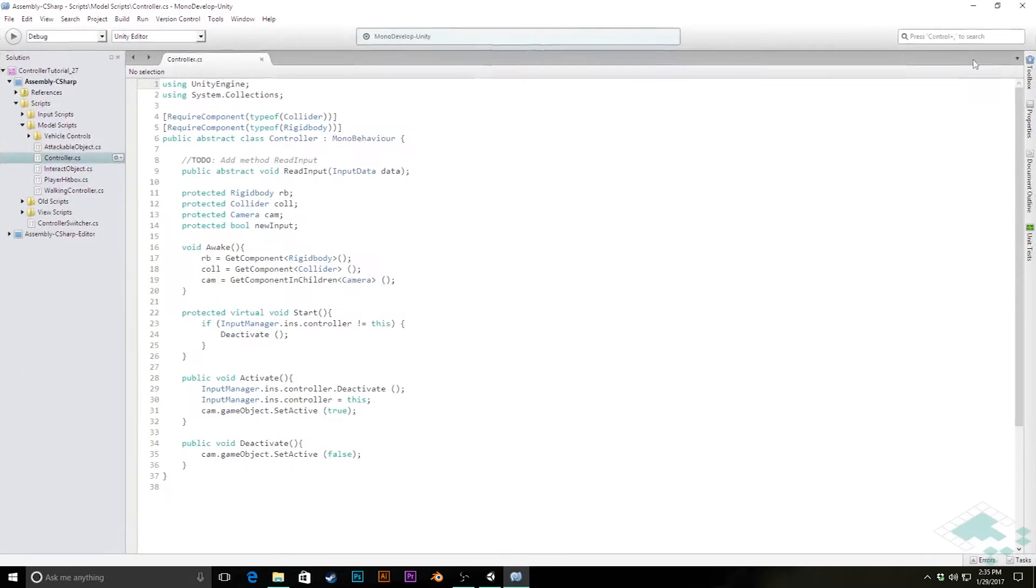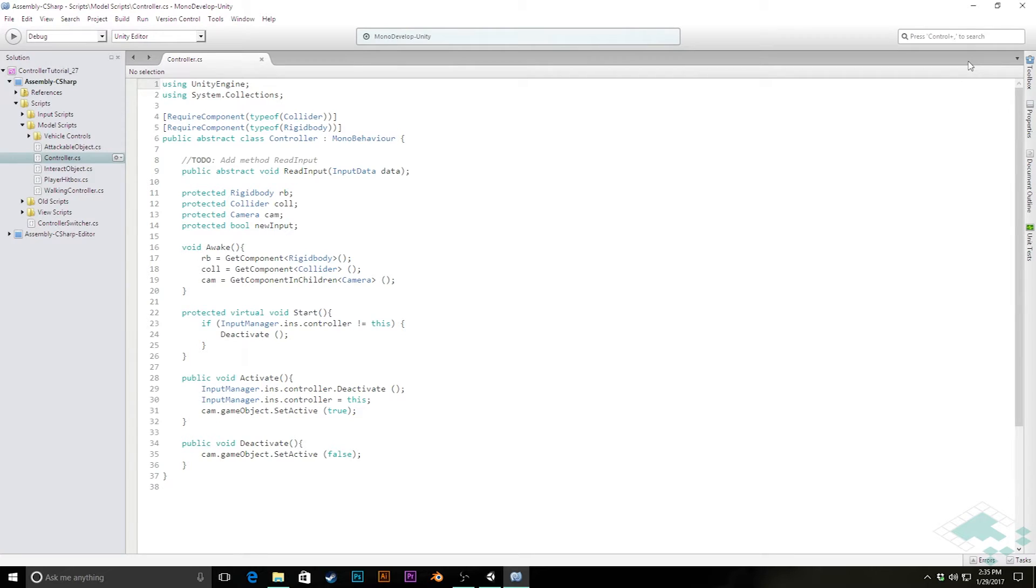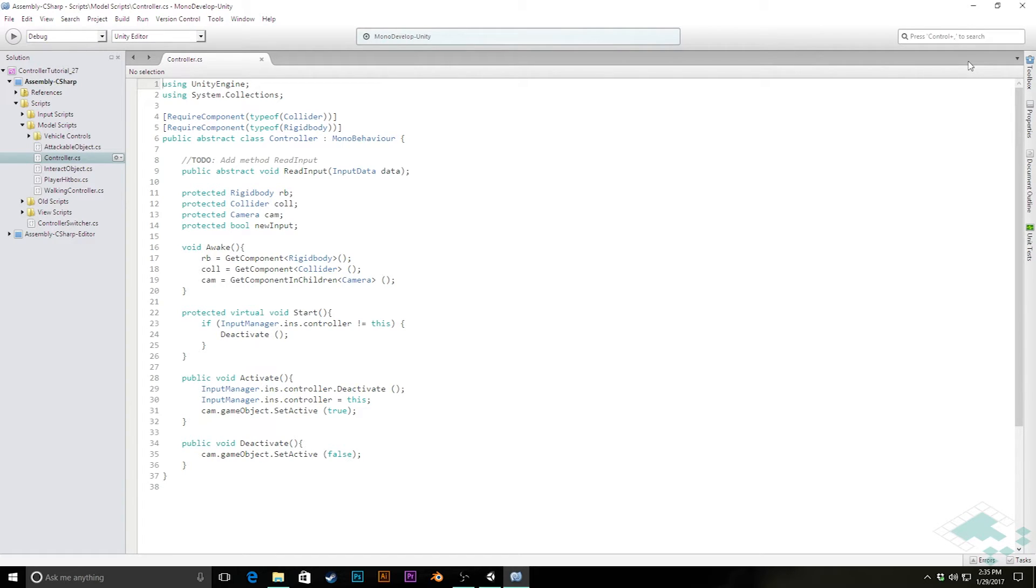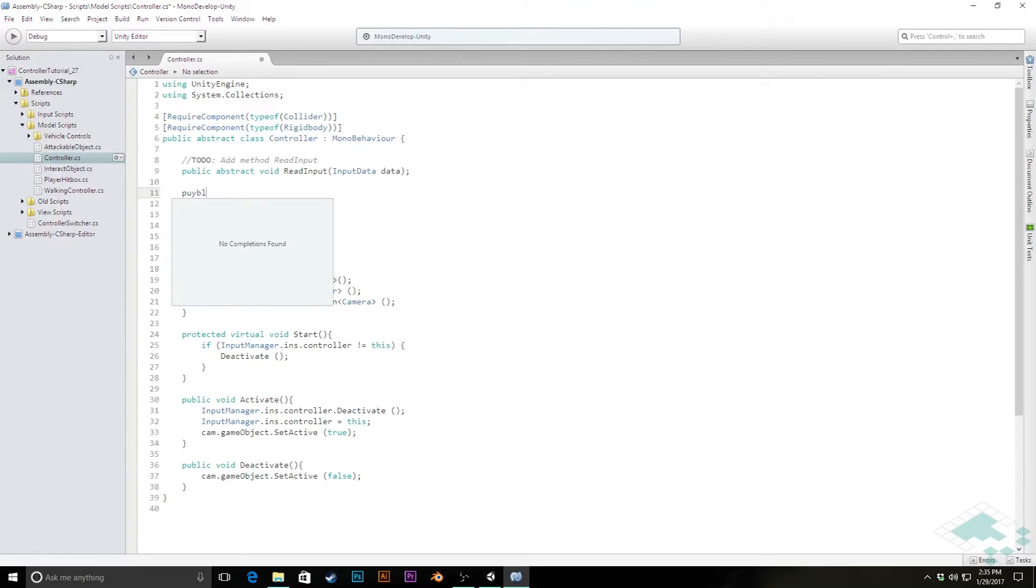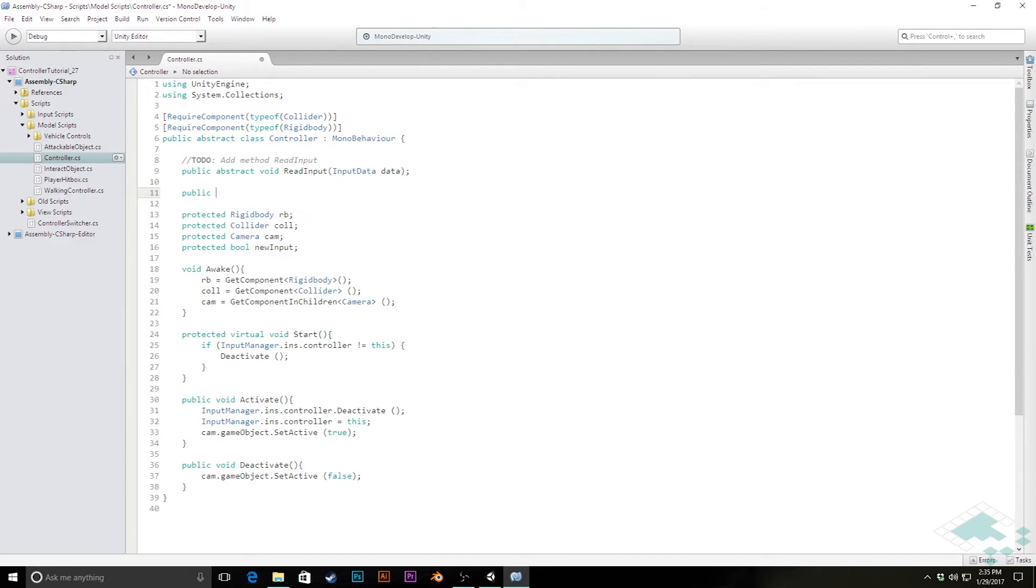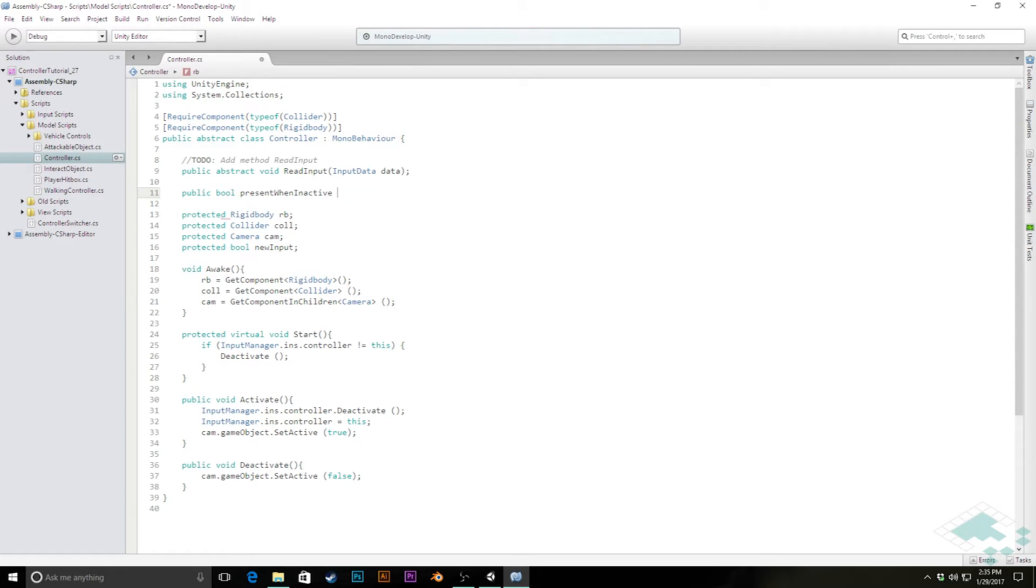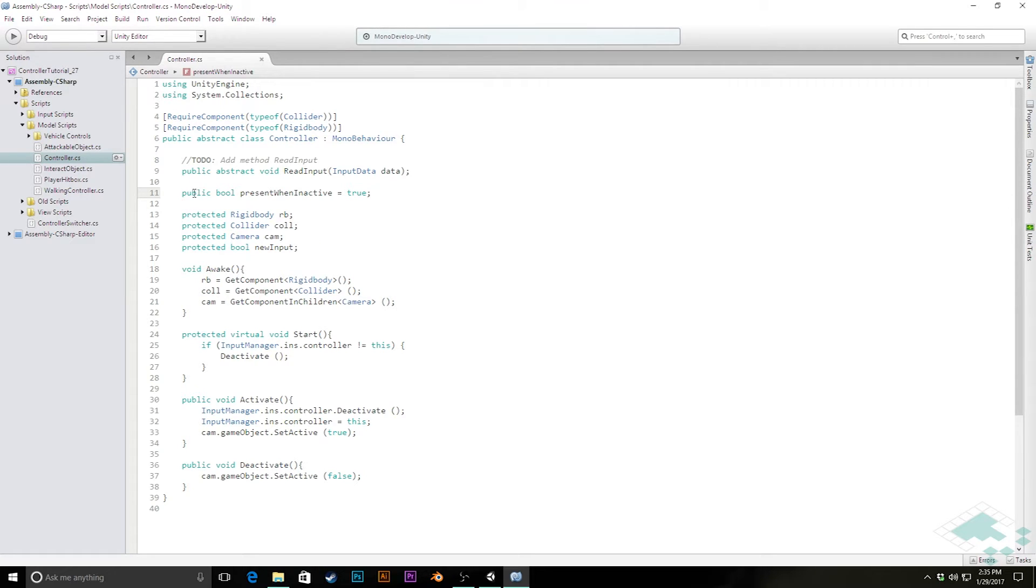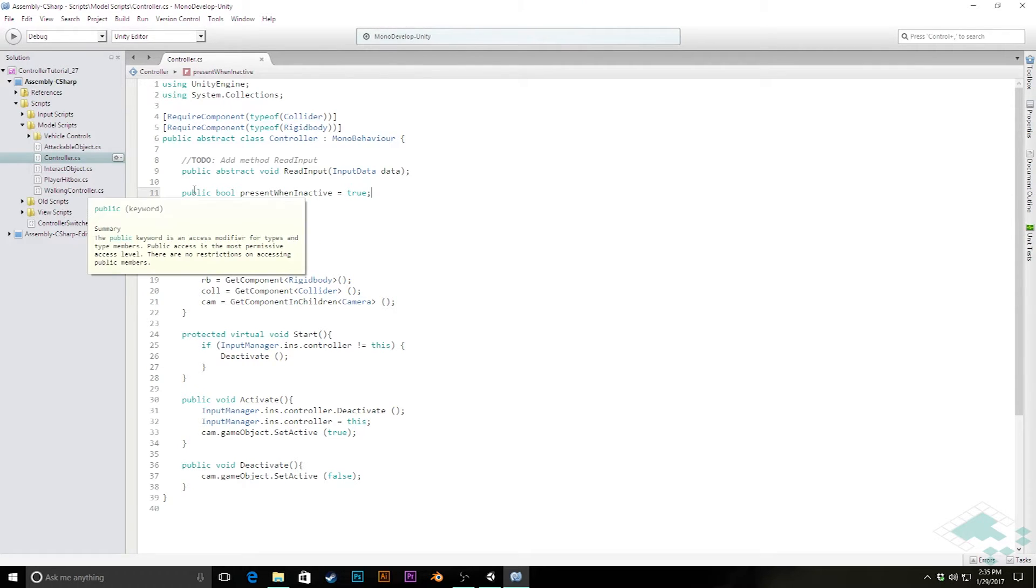There are two things that we want to do here. The first is that we're going to want to have the player kind of remove itself from the scene when it's no longer an active controller. This is a question that will come up in a lot of controllers: Do they remain when they are no longer active? So we're going to create a public boolean in our controller script, and we're just going to call this presentWhenInactive. We're going to set this equal to true by default, but we'll be able to change it in the inspector because we're making it public.